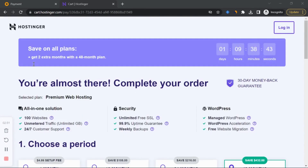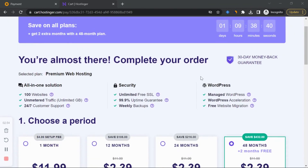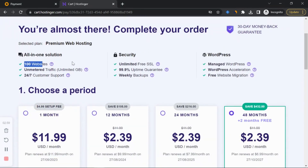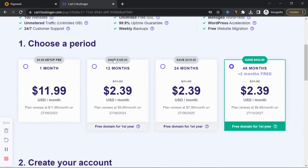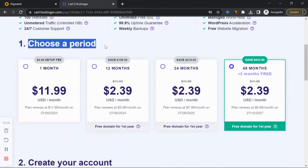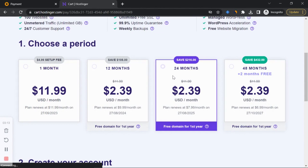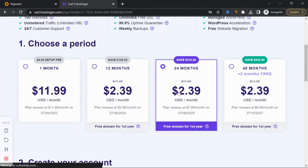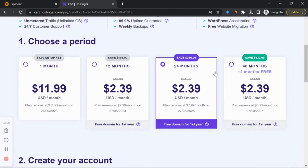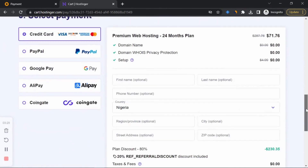This brings you to the cart. You can see the features: 100 websites, unlimited SSL, unlimited traffic. Choose a billing period. If you're serious about this business, I suggest going for 24 months — it's really cheap because you're getting 20% discount. Just go for 24 months or 48 months depending on what you want.